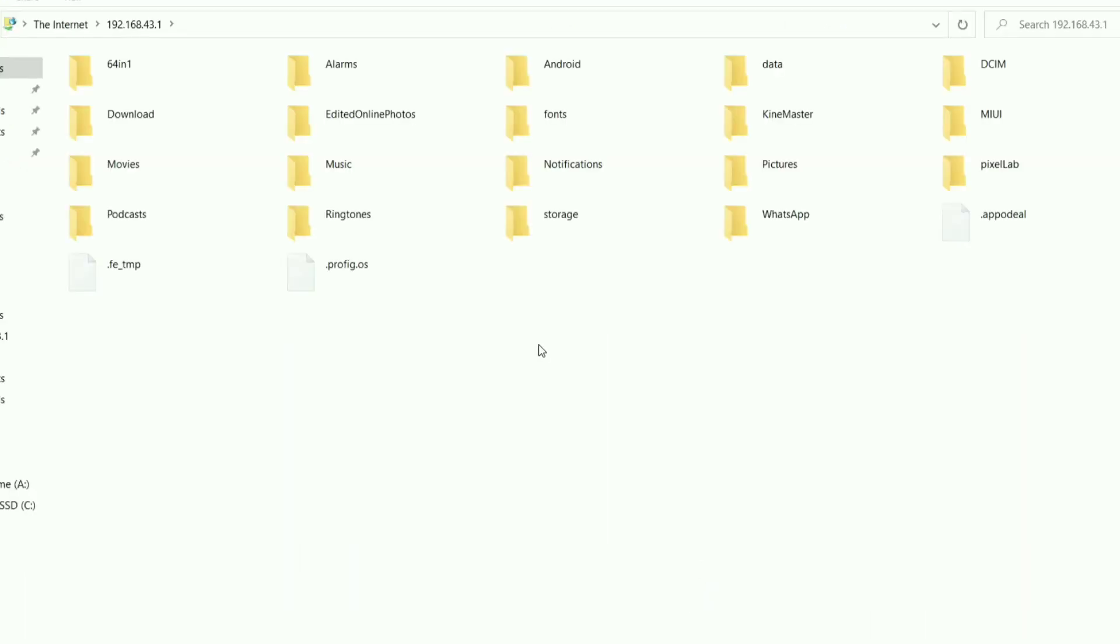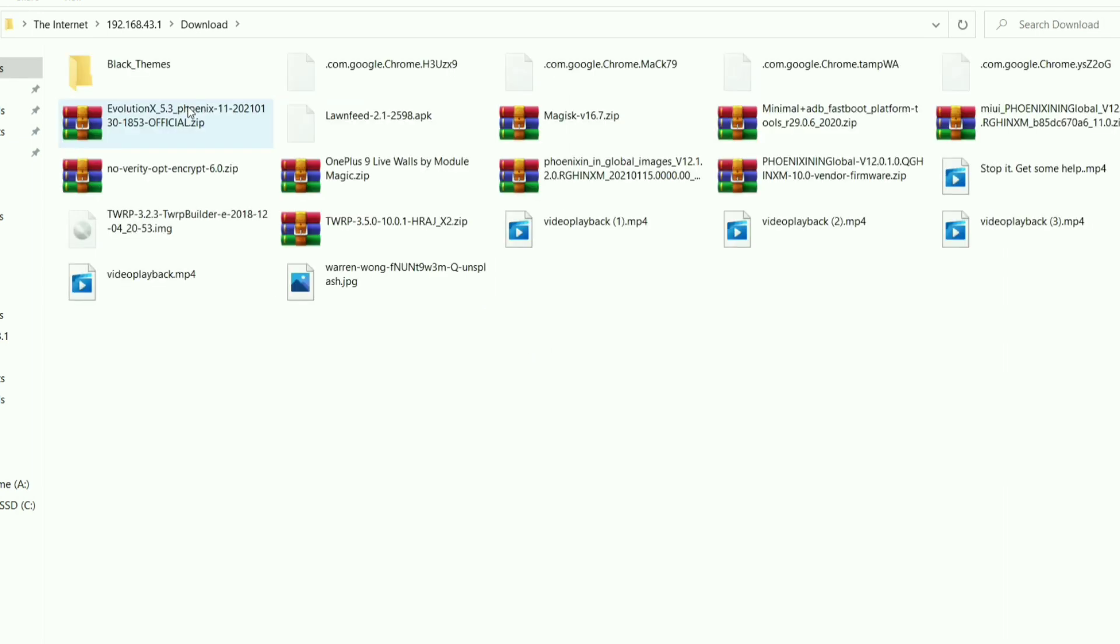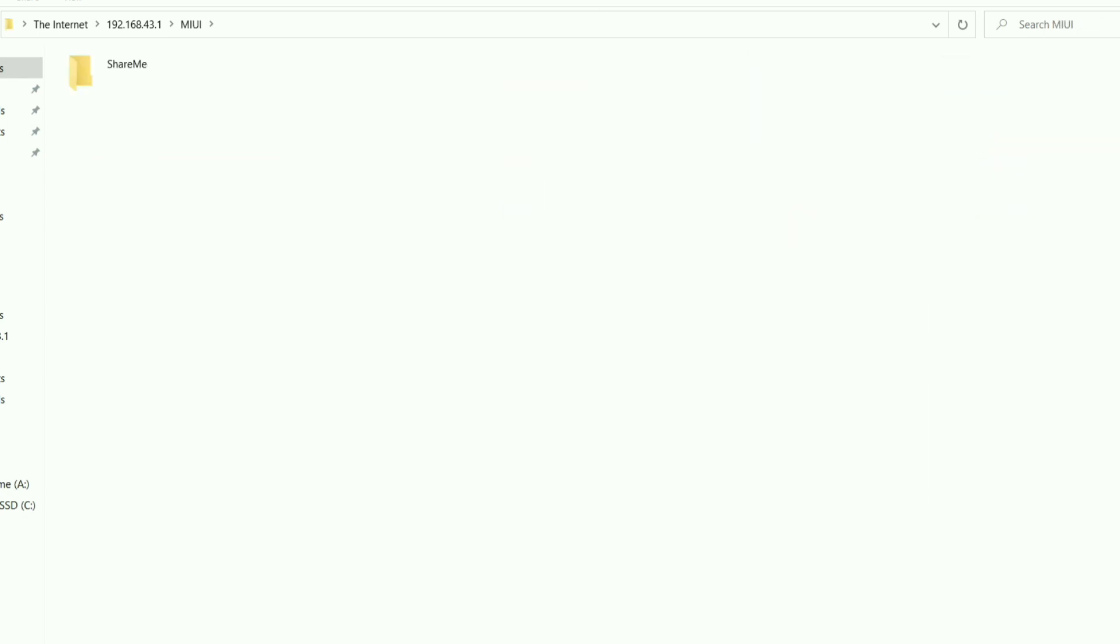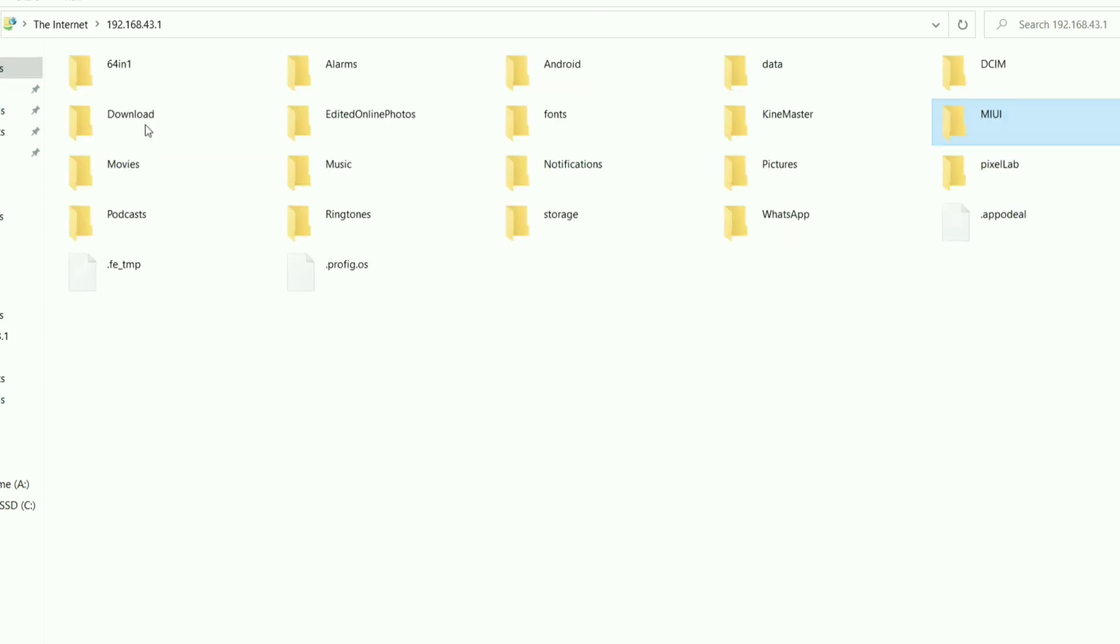So finally, we accessed our phone's storage without a USB cable. Now you can transfer anything you want from the PC to the phone or from the phone to the PC or laptop. So easy, right?